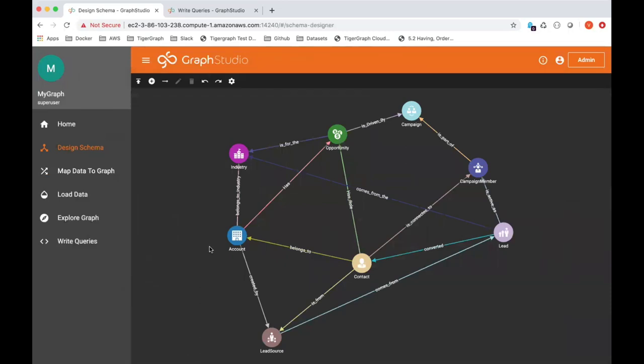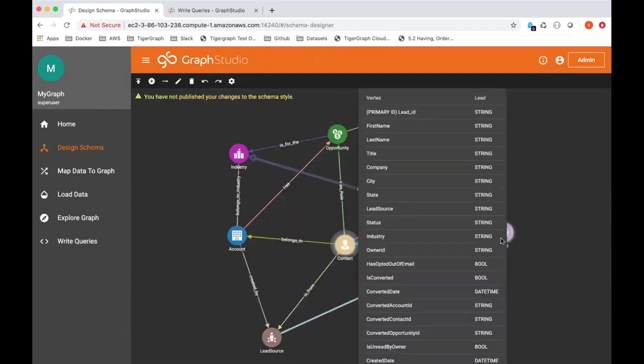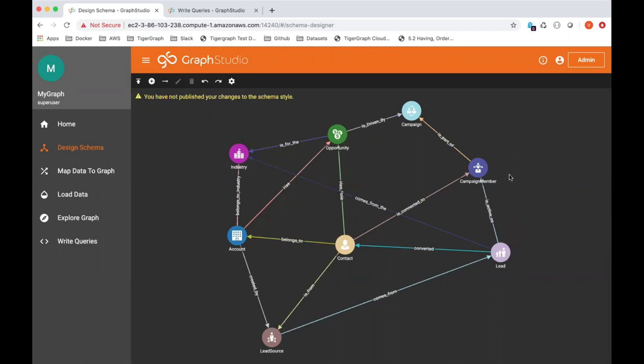An account has multiple contacts. Contacts are basically converted from a lead. A lead comes into the Salesforce, it's then nurtured by multiple marketing campaigns. Now, this is a many-to-many relationship. A campaign is targeted to many leads, a lead is affected by many campaigns. The campaign member is essentially a joint table.